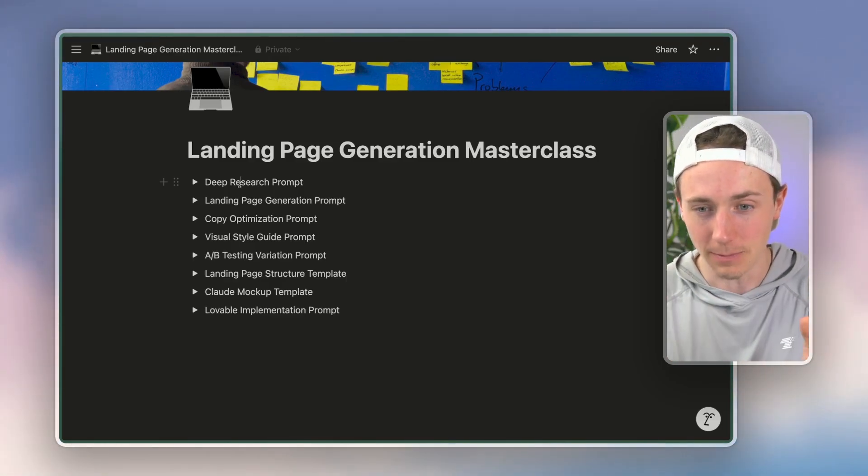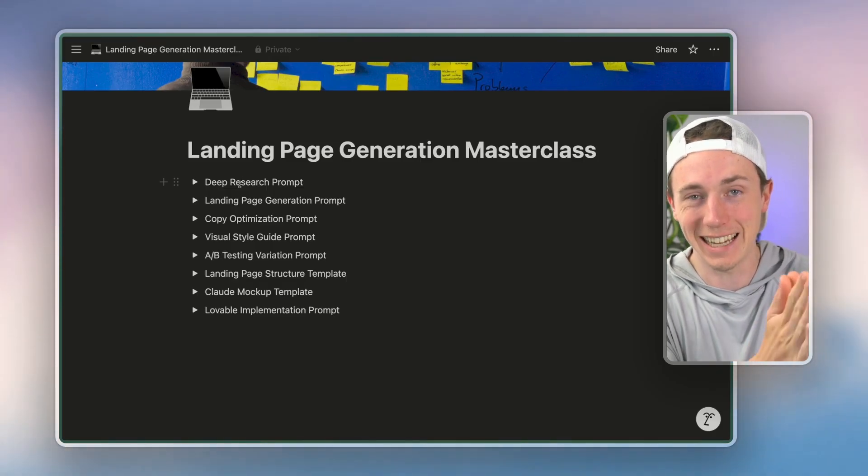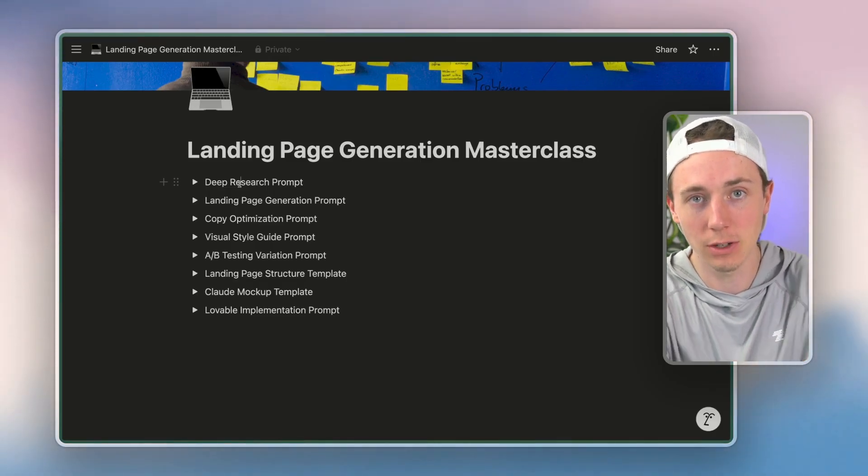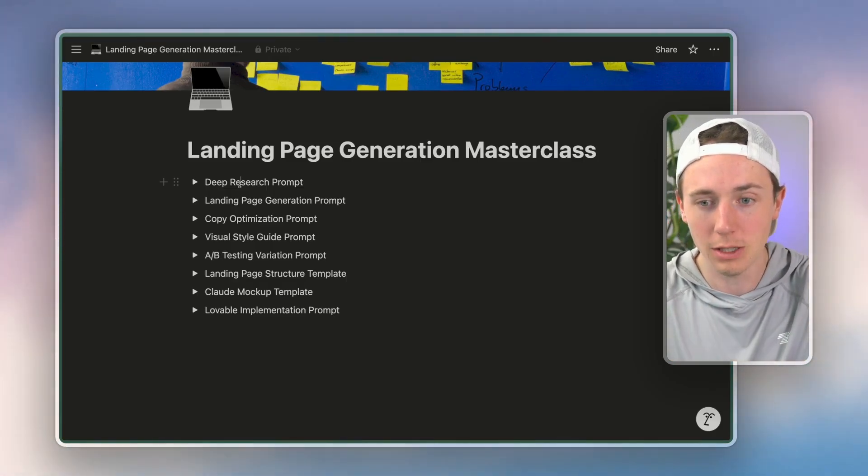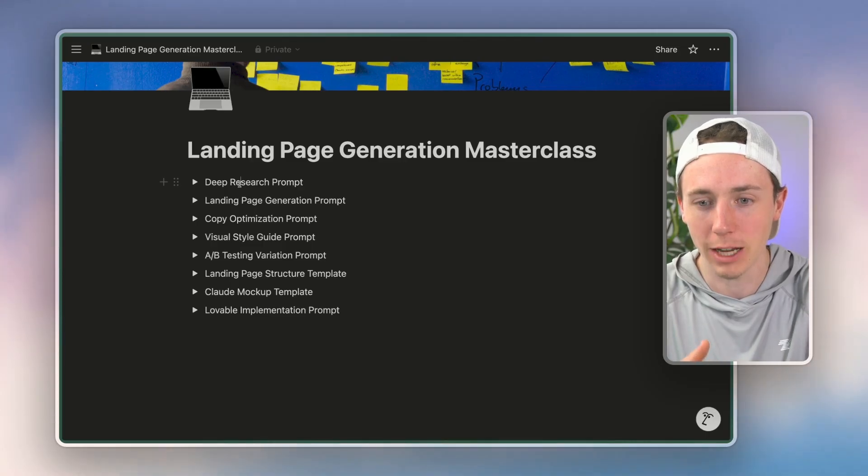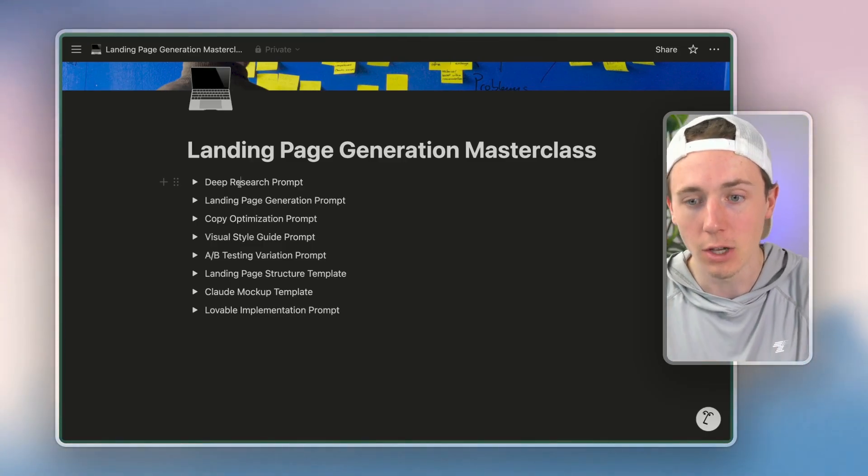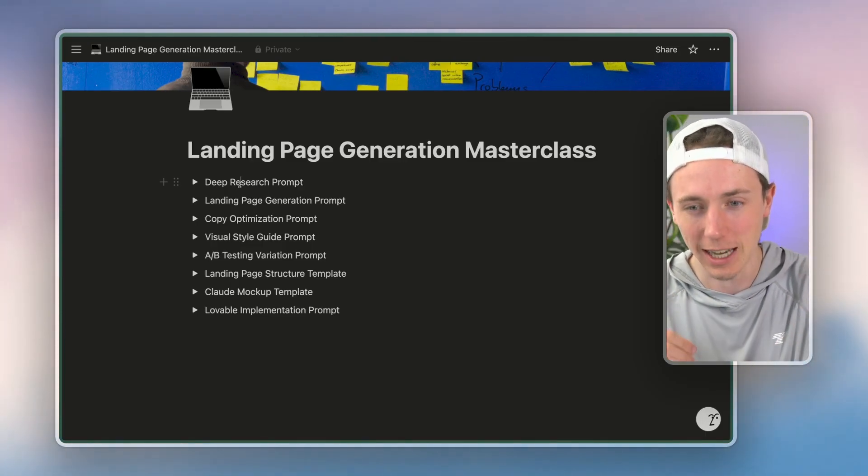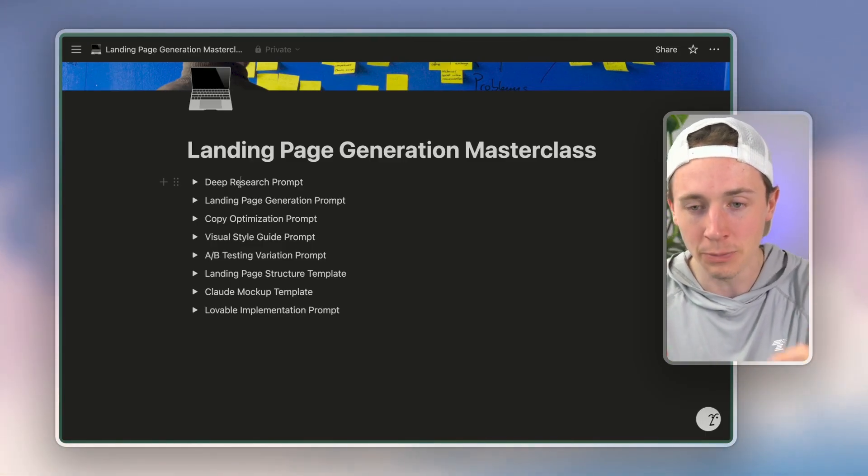But if you can say 'here's the exact objective, here's a bunch of market research, help me define the exact parameters that will turn into a landing page.' Cool. Here's the exact parameters that will turn into a landing page.